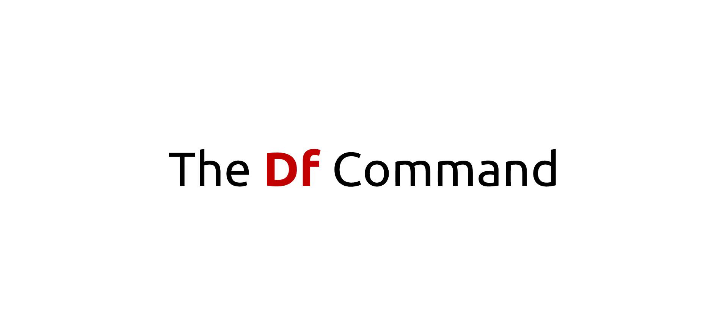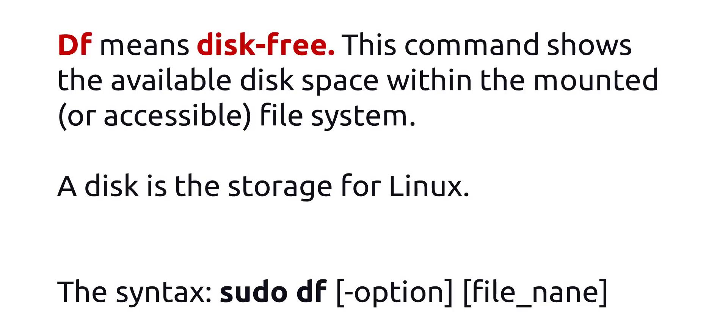The DF Command. DF means disk-free. This command shows the available disk space within the mounted or accessible file systems. A disk is the storage for Linux. The syntax is sudo df, option, file name.